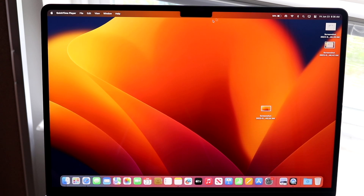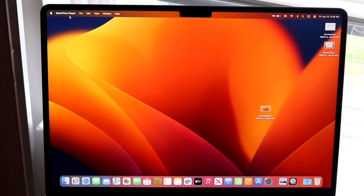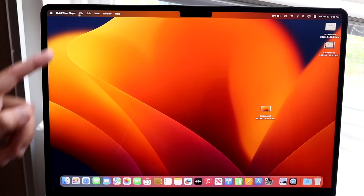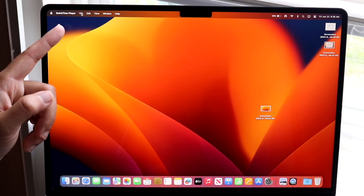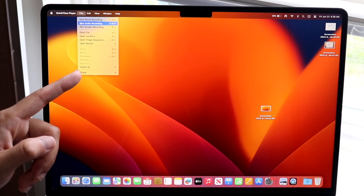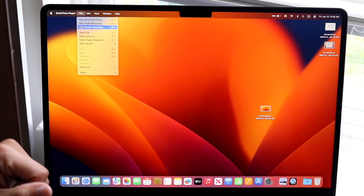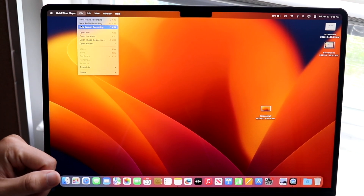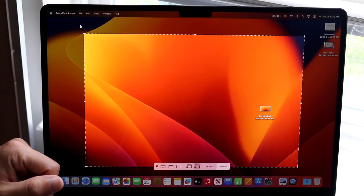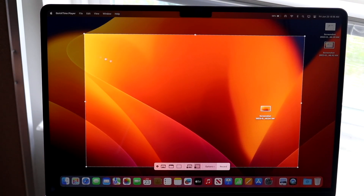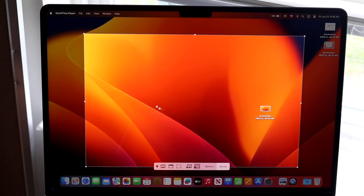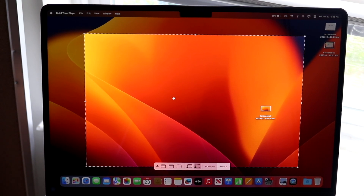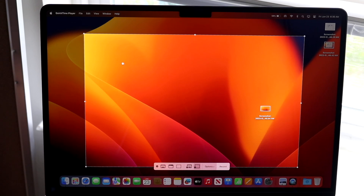When you open QuickTime, another panel may come up, or nothing will appear. Either way, click on File up here and then click New Screen Recording. Tap that and this panel is going to come up. Now you want to specify how you want to screen record.